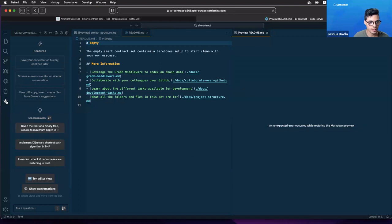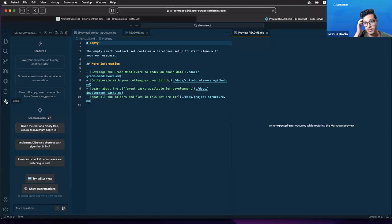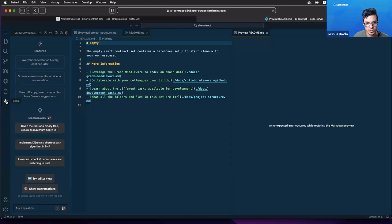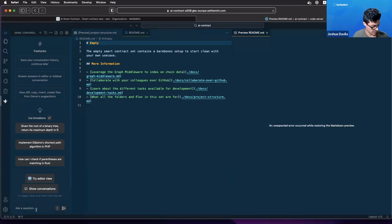Here on the left we're using Genie, so it comes already installed in any IDE in the Settlement platform. So you can already begin using artificial intelligence as soon as you've got it.